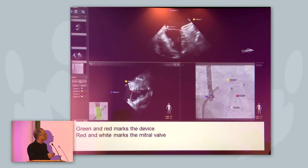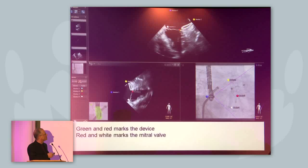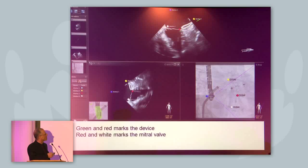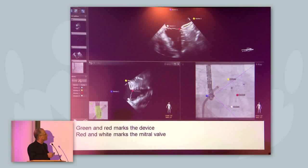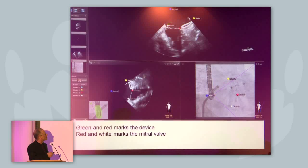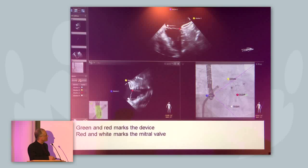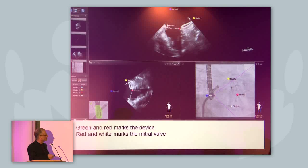Finally, the position of the occluder. You can see that we marked the edges of the umbrella of the LA occluder. This is a mark at the mitral valve, and you can see that this corresponds to the echo images.